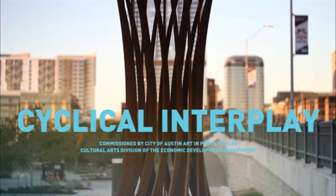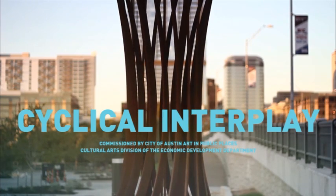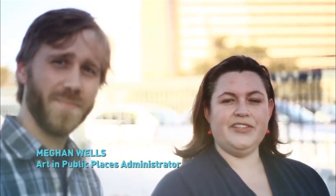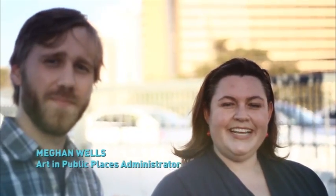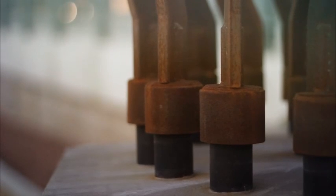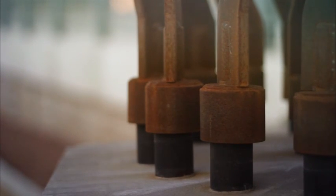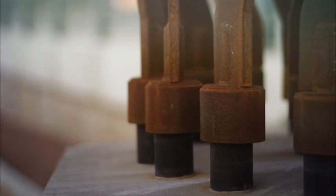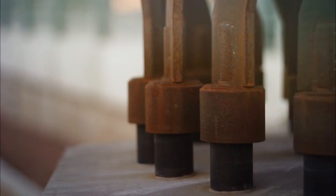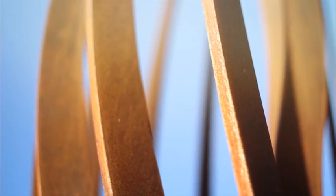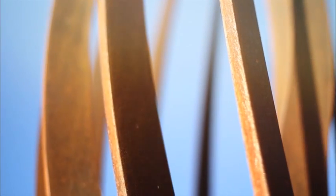Hi, my name is Megan Wells. I'm the administrator of the public art program, Art in Public Places, for the City of Austin. We're super excited to be showcasing this new addition to our collection. Our program has been around since 1985 and it allocates 2% of all eligible capital improvement project funding to the site-specific commission of artwork.